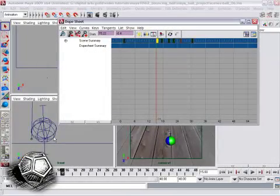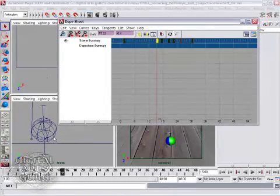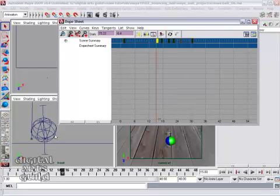So in order to get a nice snappy bounce here, we need to make sure that the point of impact lands on a whole number, looks like frame 15.